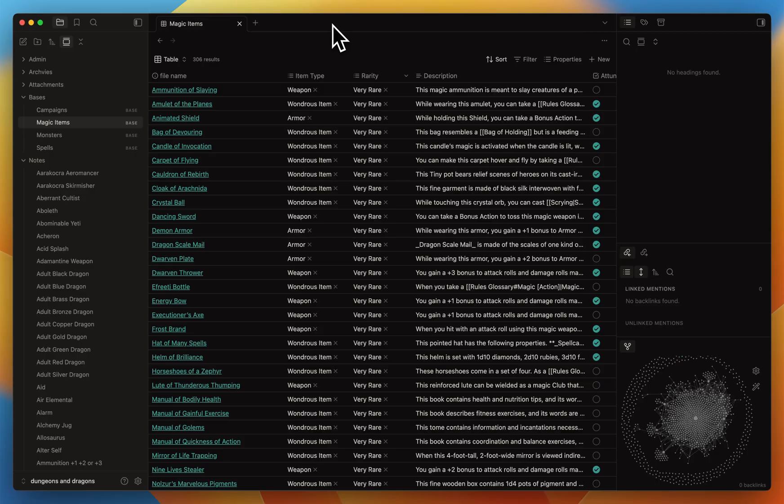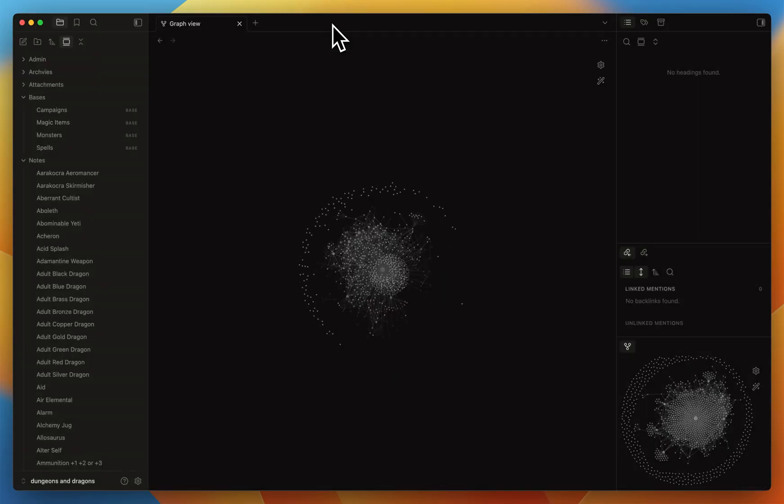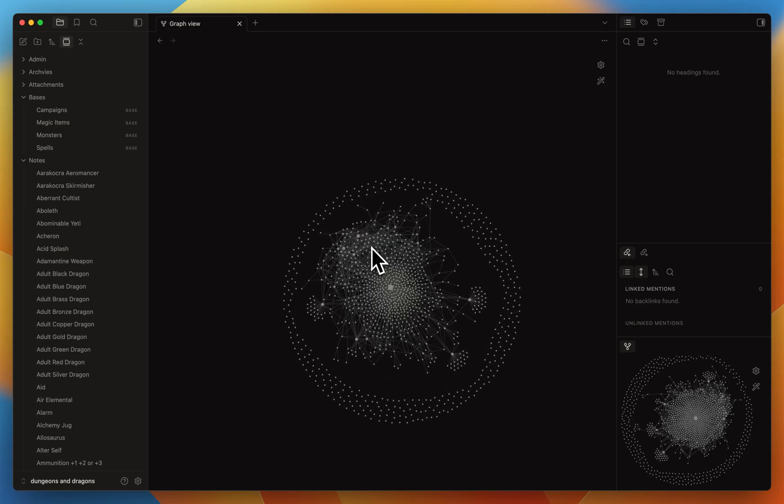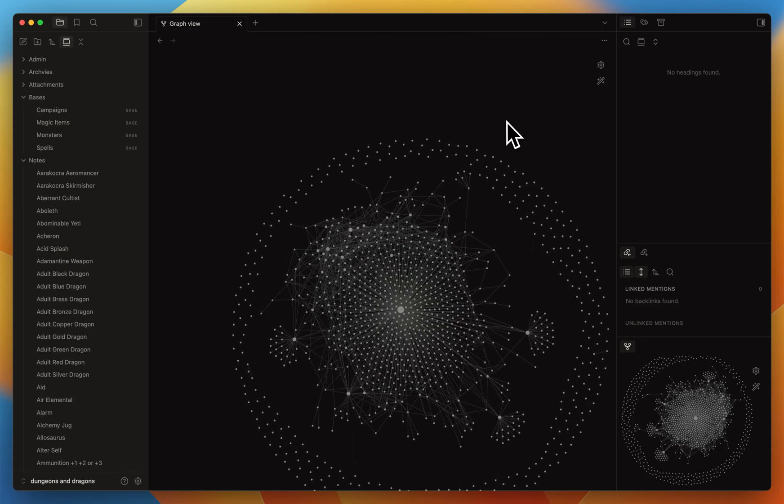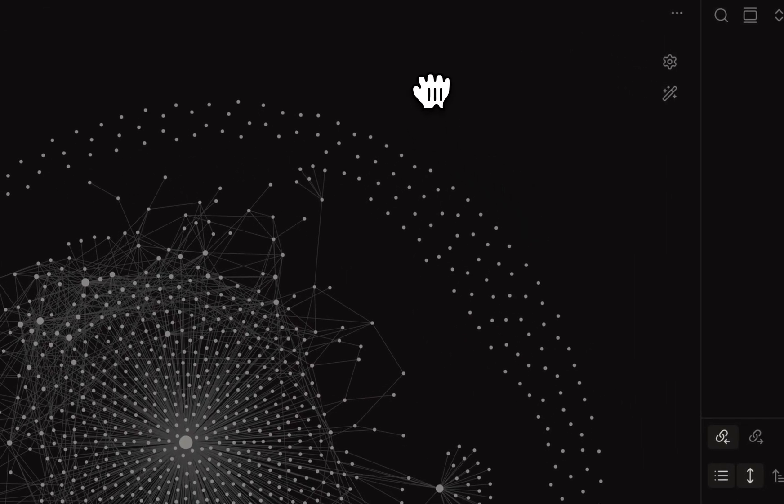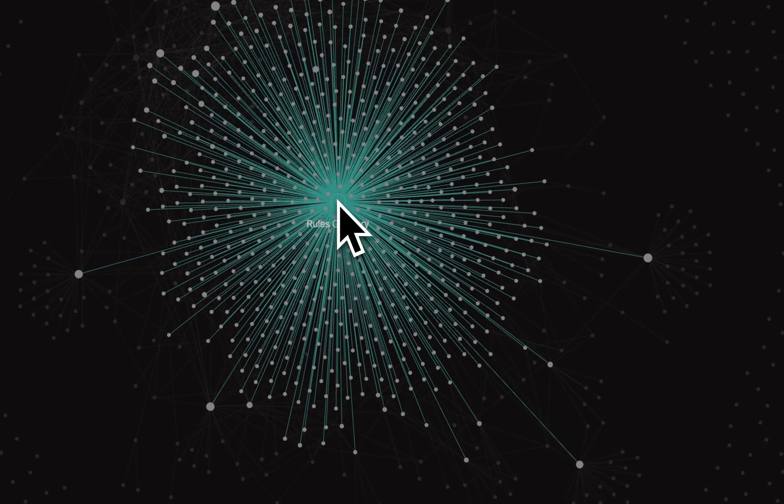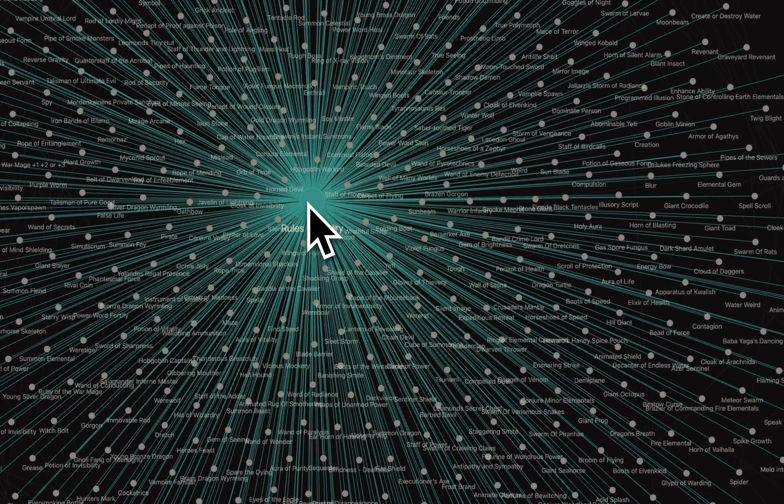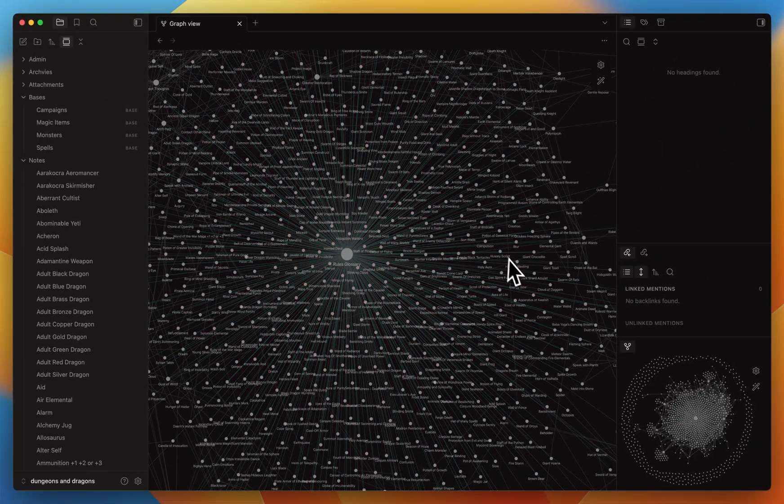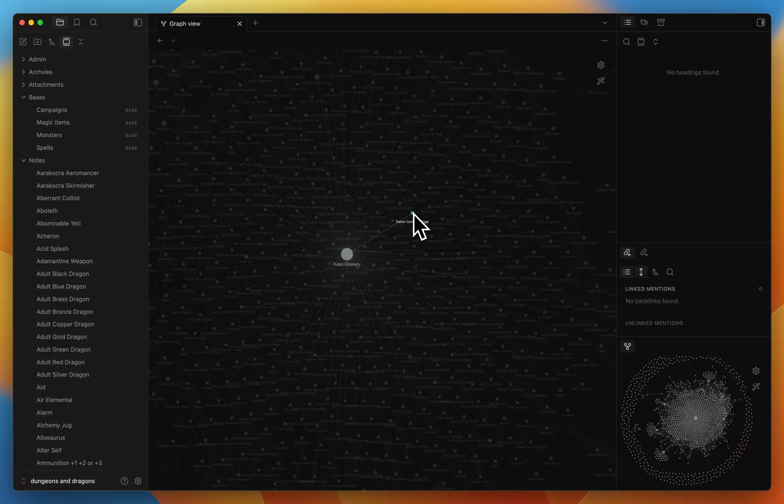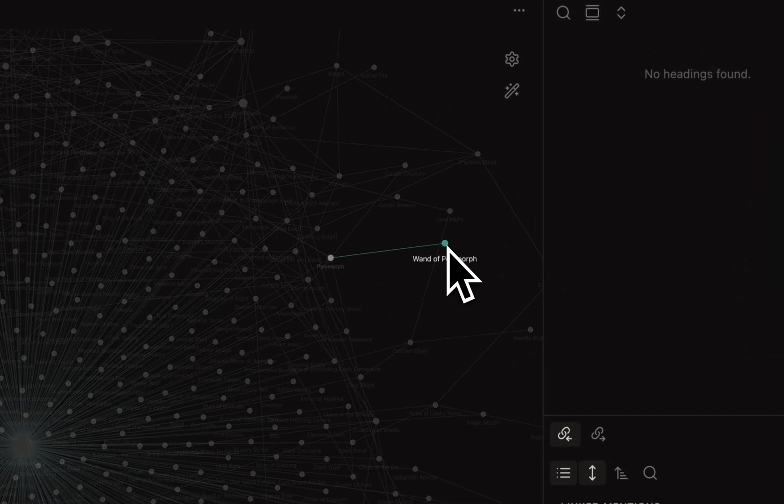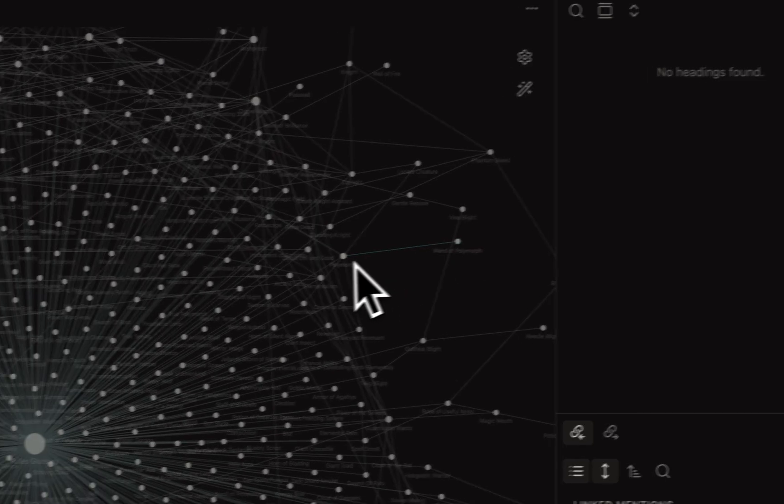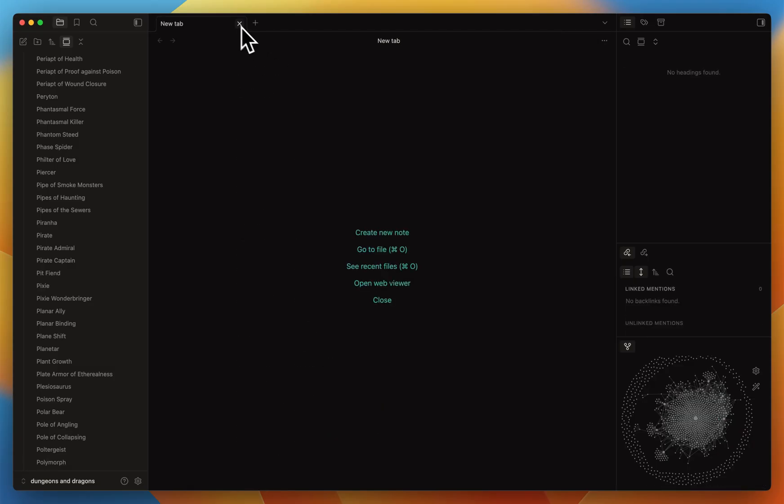I also wanted to show something that's not particularly useful but still fun to see - the graph view in Obsidian, where you can see every dot is a specific note. The bigger the dot is means the more it's referenced elsewhere. So the big one in the middle, I'll just zoom in so you can see a little better - the big one in the middle is the rule glossary. And all the lines means that something is related to that note because it uses some of the information within. You can see, for example, the polymorph is connected to polymorph, probably because it used that spell.